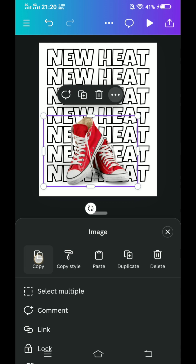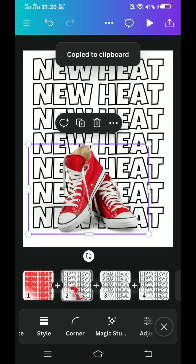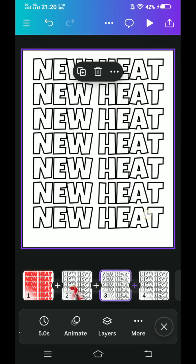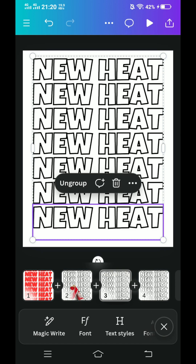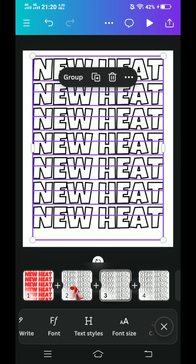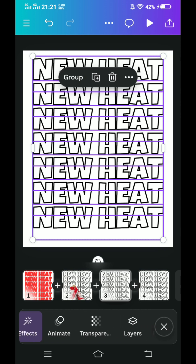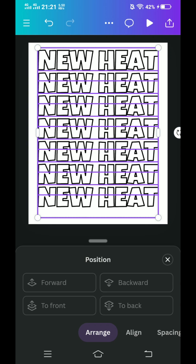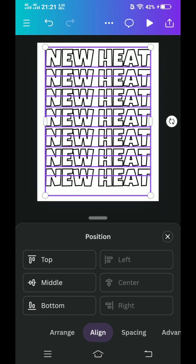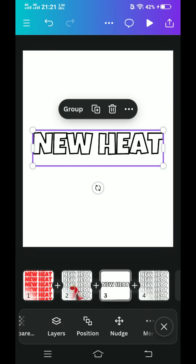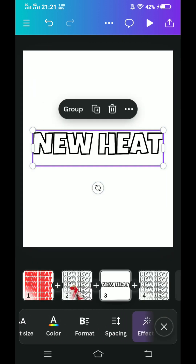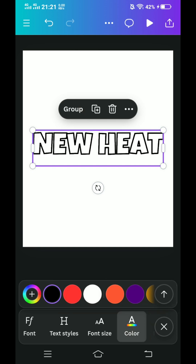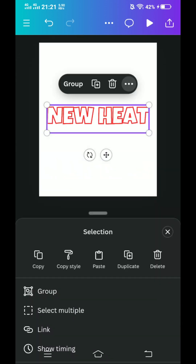Click three dots and copy. Go to page three. Select this text and then ungroup. While selected, go to position and choose align, then choose middle. Close it. Change the color to red. Click these three dots and paste here.